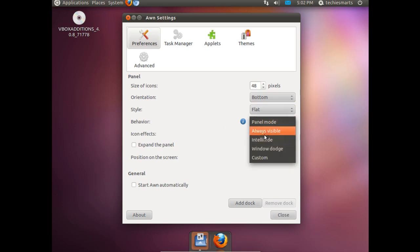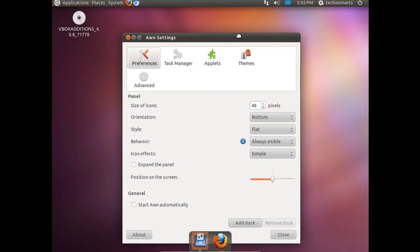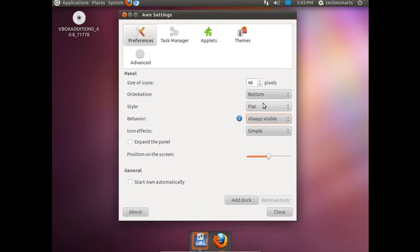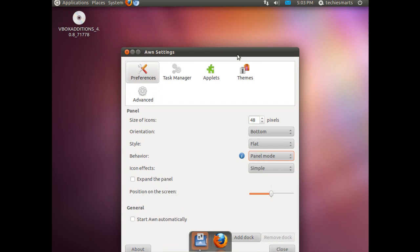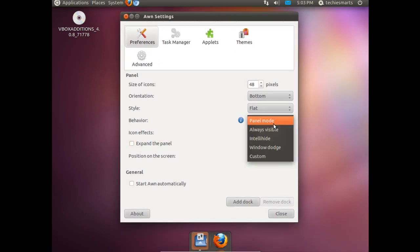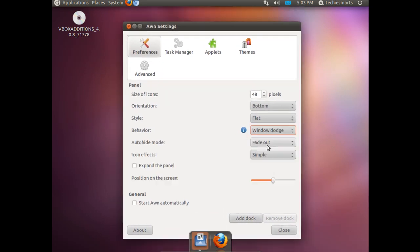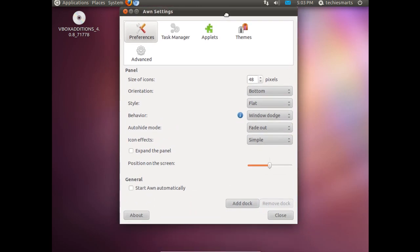Notice we have different functions for it. You can choose always visible. Panel mode, which will keep the panel active. Pretty much the same thing as always visible. Window dodge, meaning it will hide when a window moves over it.